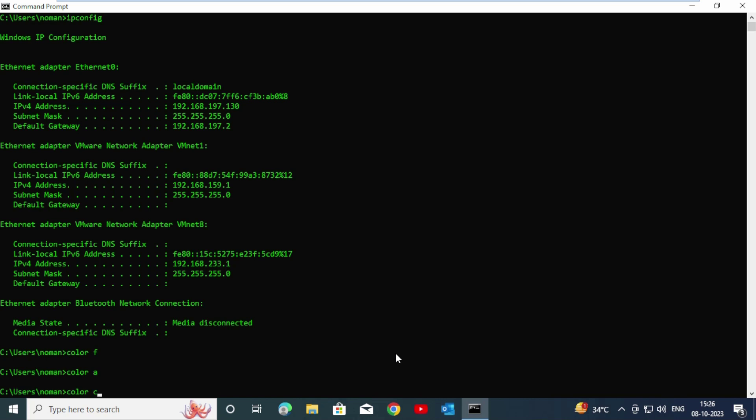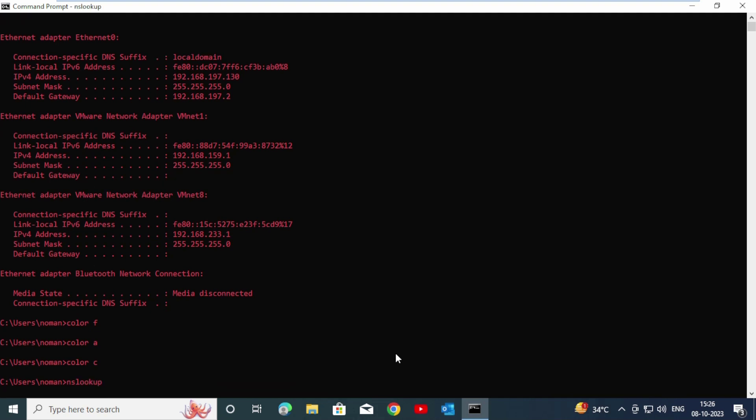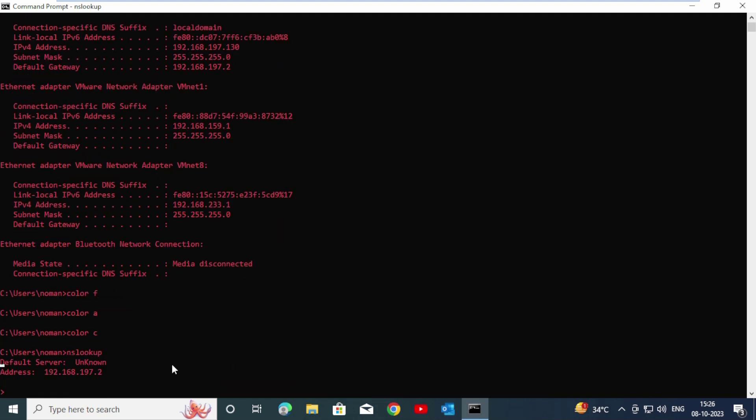Now we are going to explore nslookup. Press nslookup and enter. Here you can see the IP address. Following this nslookup command, you grab the shell from where you can know the IP address of different websites. In that case, I want to know the IP address of Google, so for that type www.google.com.